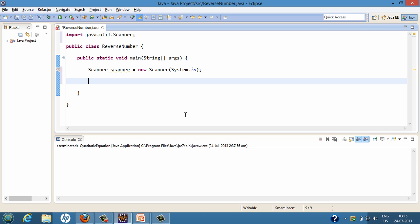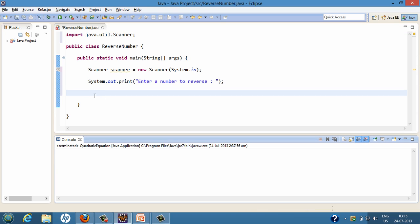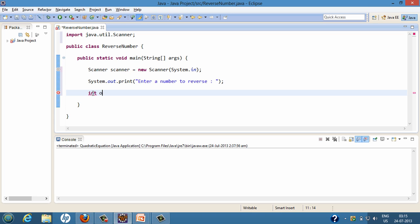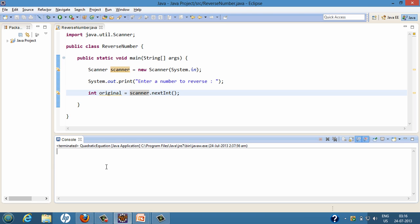Now we'll prompt the user to enter a number. Whatever the user enters on the console, as soon as they hit enter, that value will be assigned to a variable called originalNumber. We do int original equals scanner.nextInt(). What nextInt() does is, as soon as the user enters an integer value and hits enter, the scanner takes that value and assigns it to original.